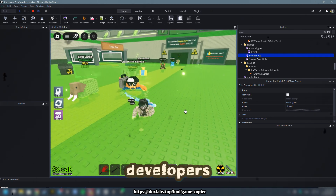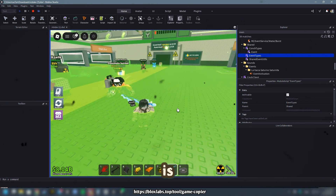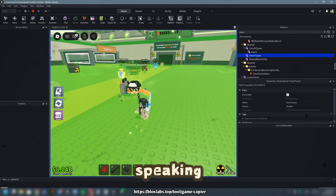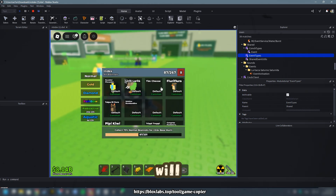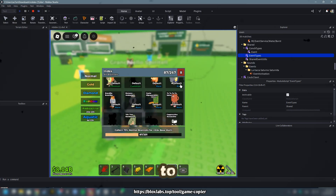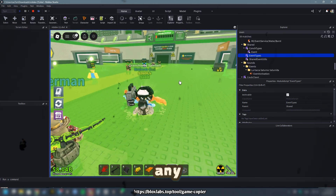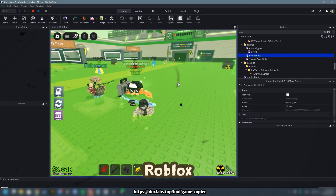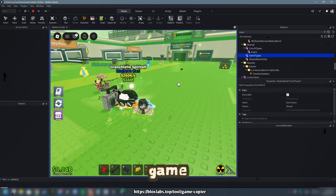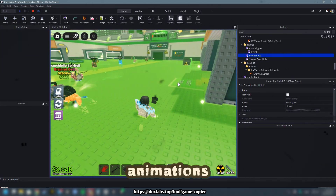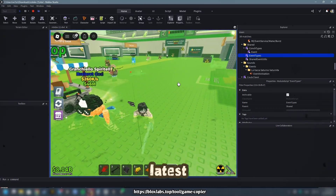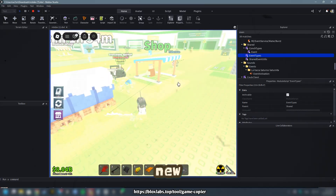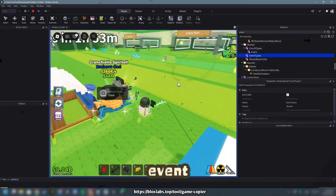Hello there, aspiring developers! This is Hale speaking. Today, I will demonstrate how to acquire any uncopylocked Roblox game with animations, such as the latest release, New Rebirth Event.